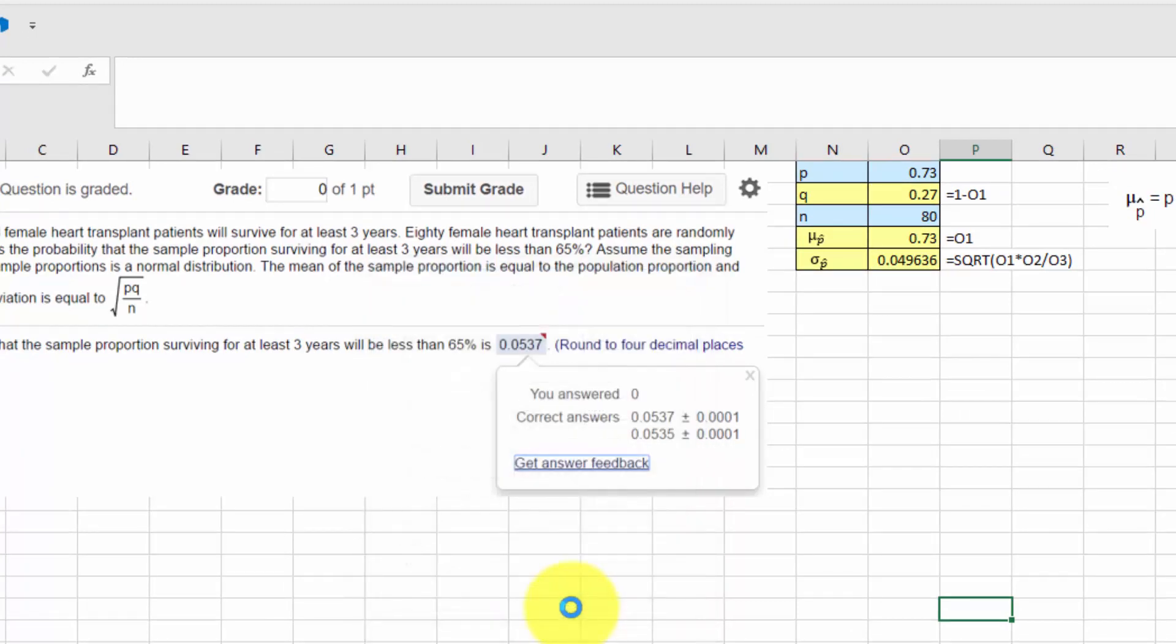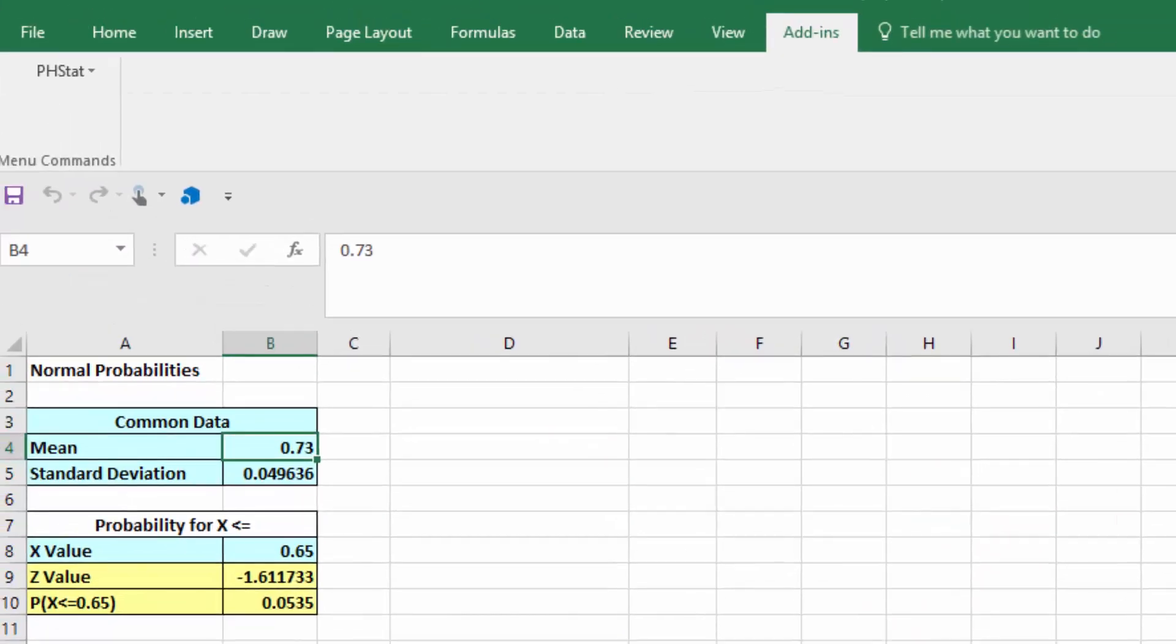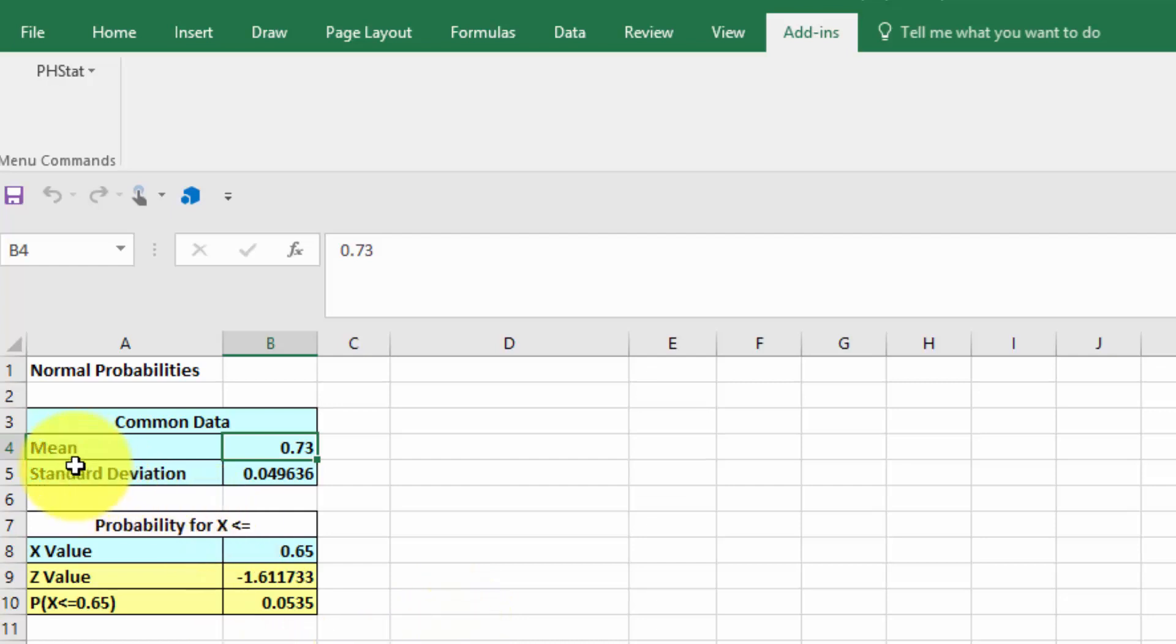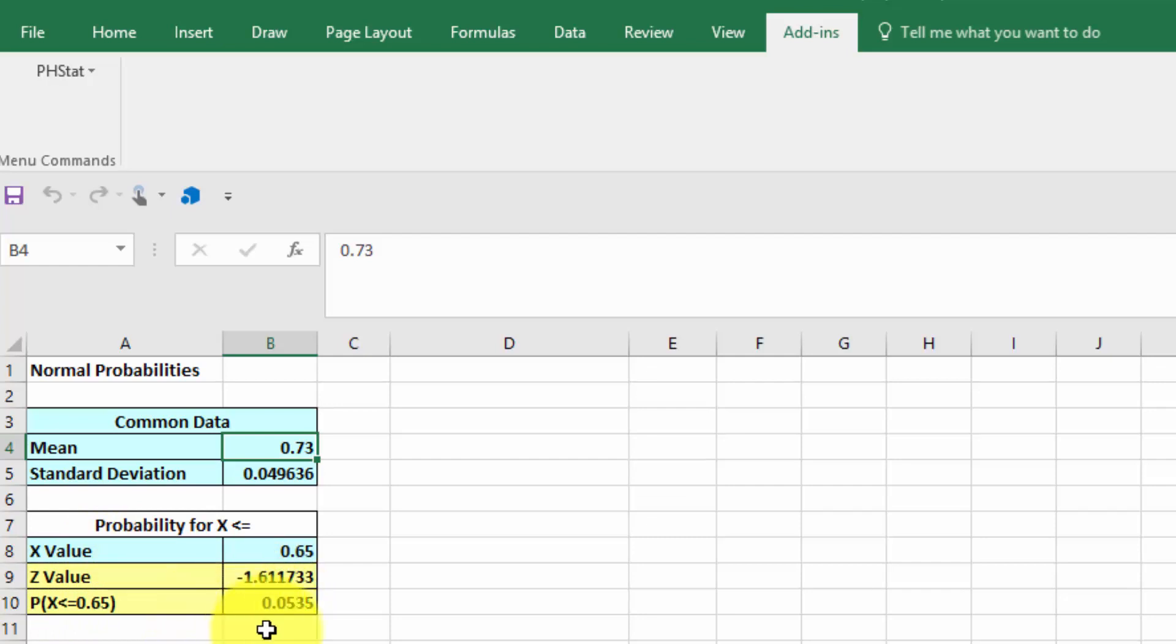And we're given a new tab in our spreadsheet. And we're given the data that we input, the mean, the standard deviation. It calls it x. Again, x can stand for a z value, for an actual individual x, or in this case, the sample proportion p hat. And it calculates our z value for us and gives us a probability of .0535.